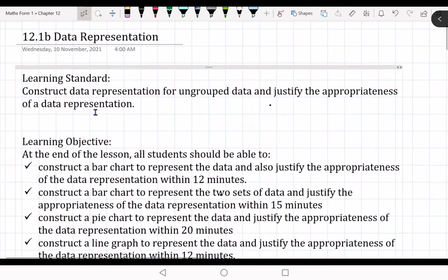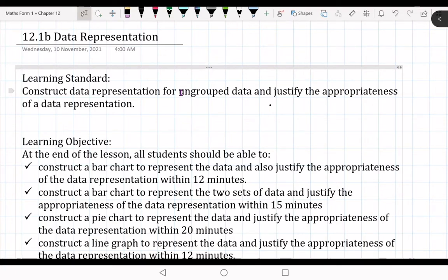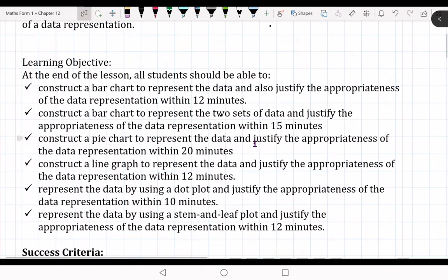What is needed here? We are going to construct data for ungrouped data only. We are not going to cover grouped data anymore. Later on in Form 4 you are going to learn about grouped data. We are going to do ungrouped data — not a large amount of data. You need to justify the preparedness of the data representation.